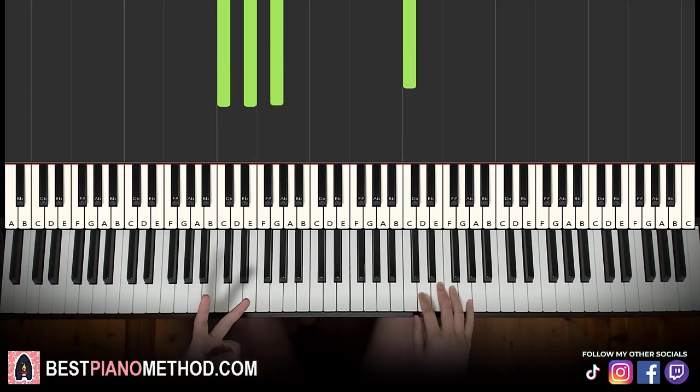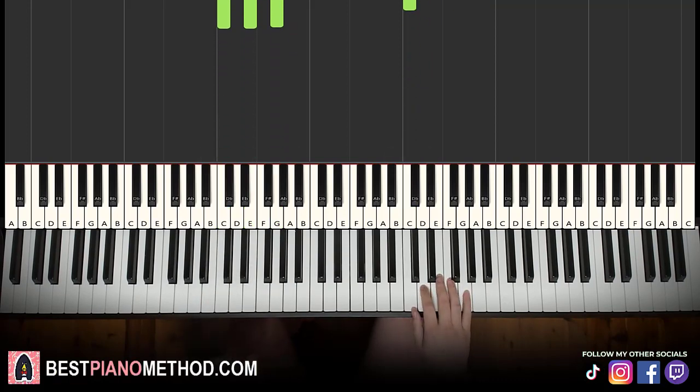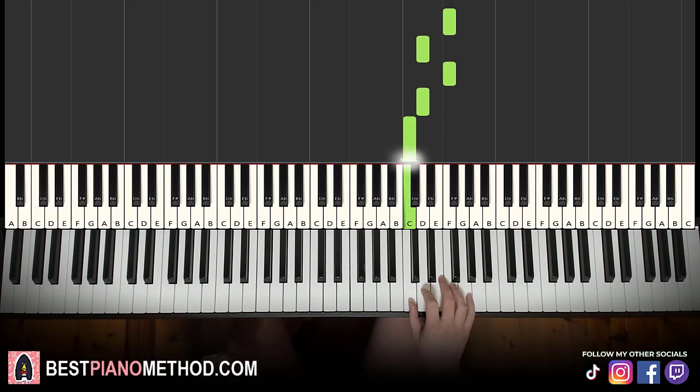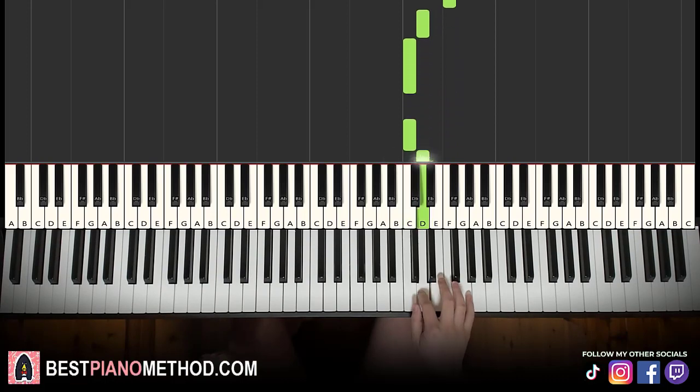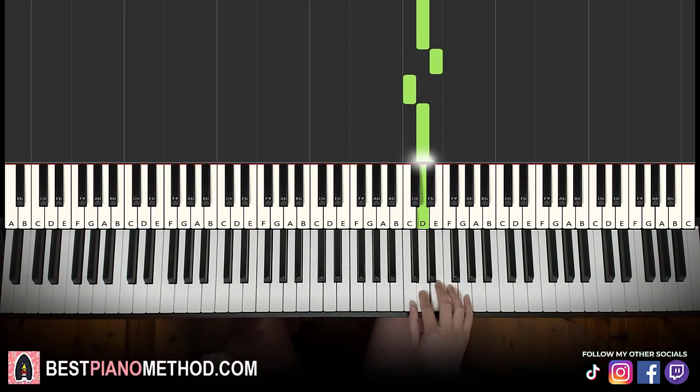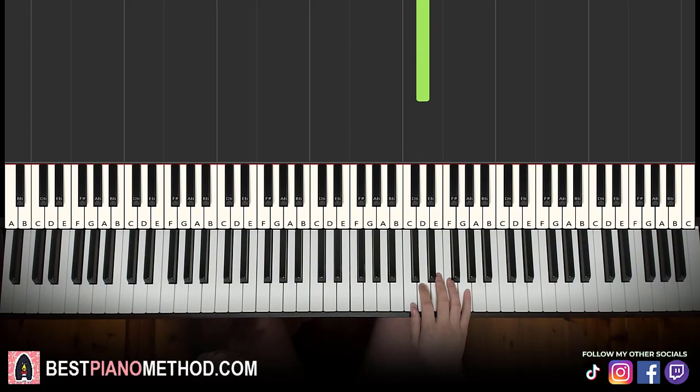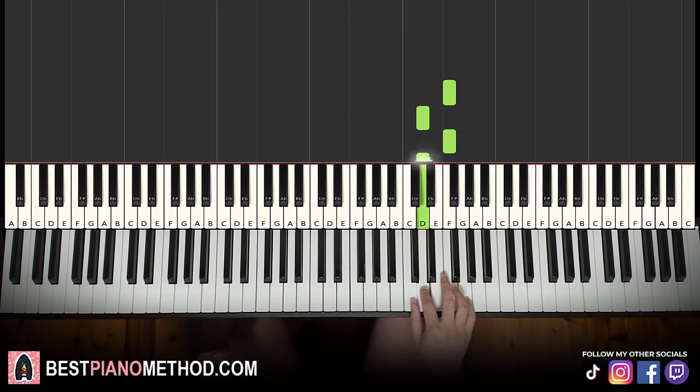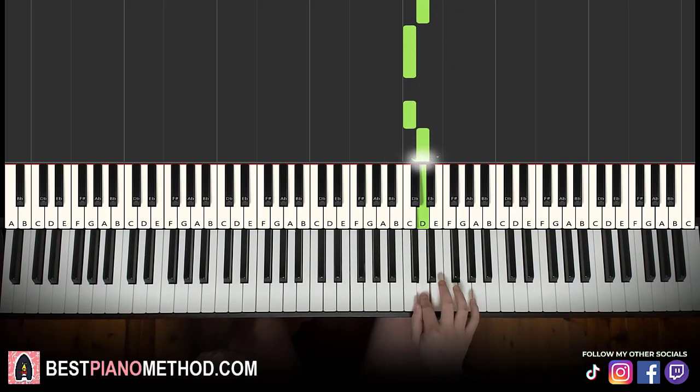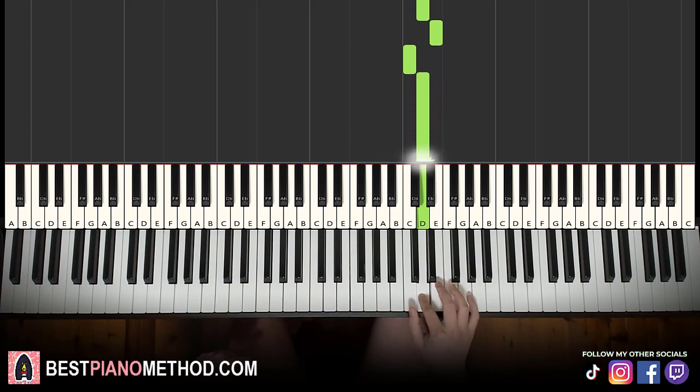Moving on to the second part, right hand continues, it goes F, D, F, D, C, C, D, E, C, D. That's it for the second part for the right hand. One more time, it goes F, D, F, D, C, C, D, E, C, D. That's it for the right hand.